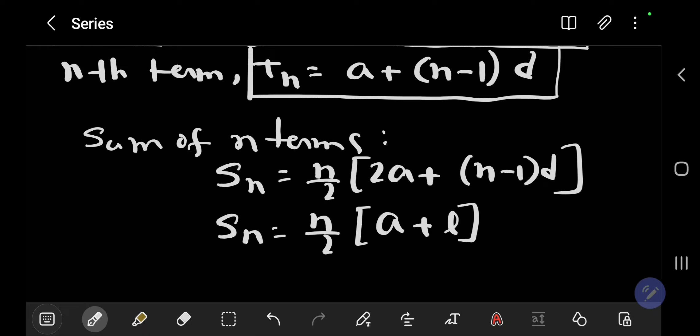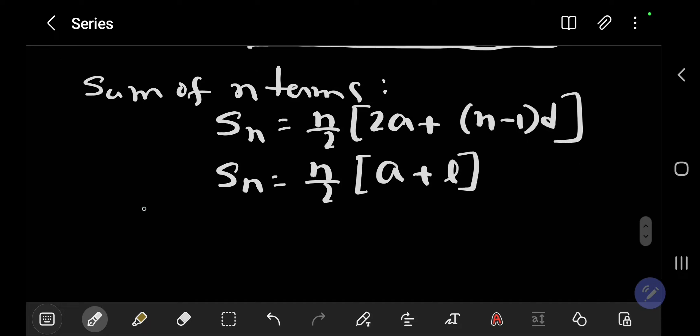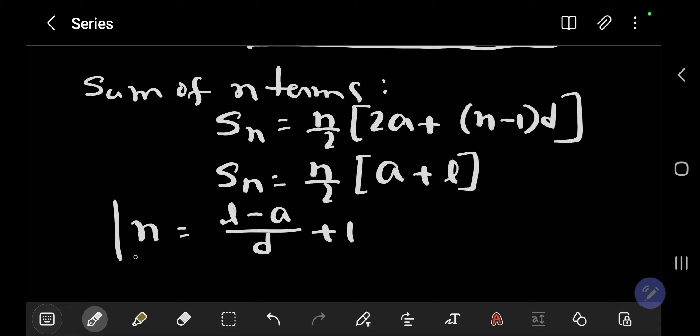Sometimes it is necessary to find the number of terms. This formula is helpful: n = [(last term - first term) / common difference] + 1. If we remember this formula, we can easily find the number of terms. Thank you very much.